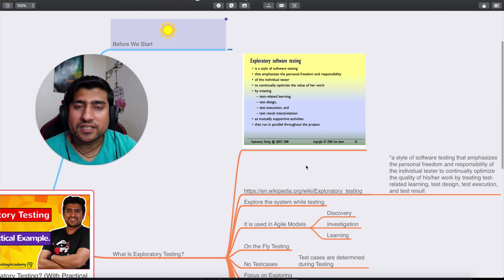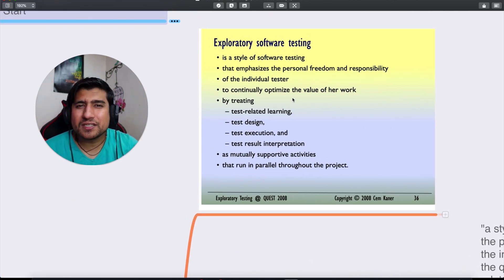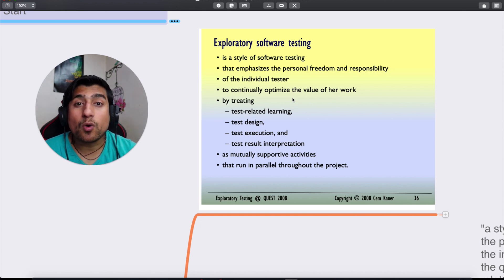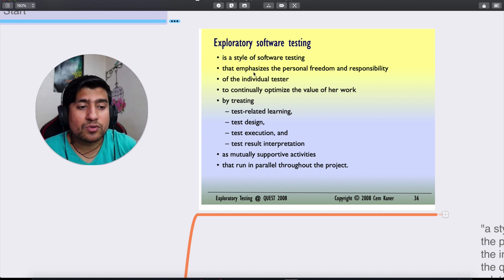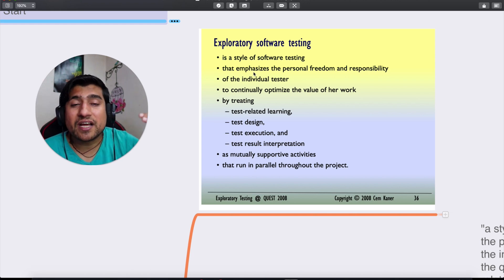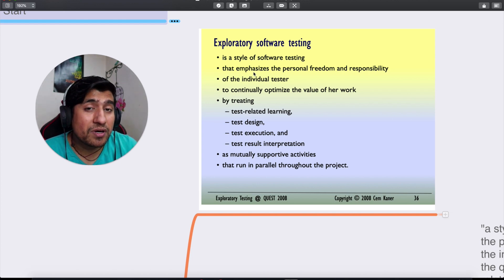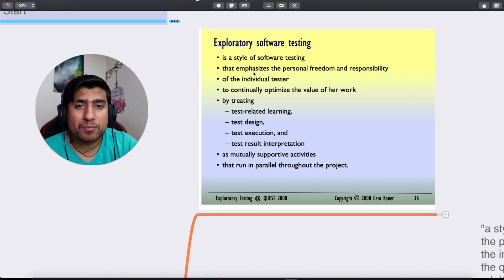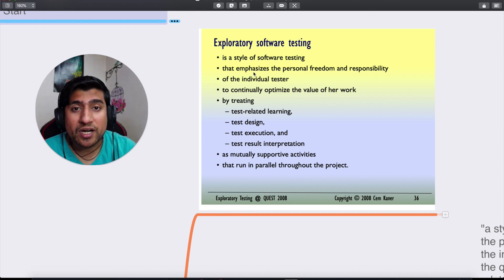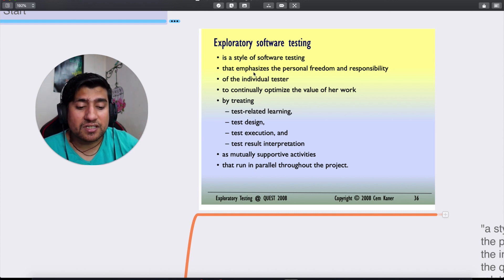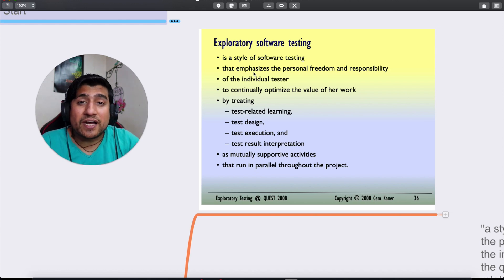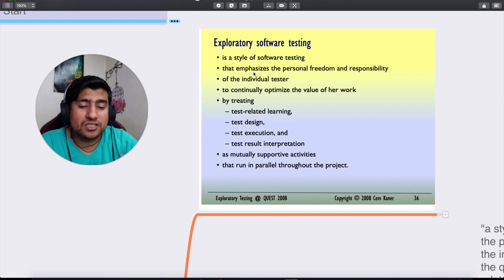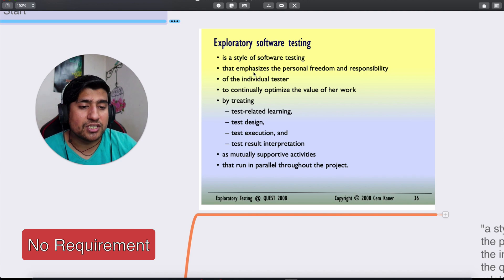So first of all, what exactly is exploratory testing? It comes from a person named Cem Kaner, who coined this term around the year 2000 — roughly 25 years ago. It is basically a style of software testing where the emphasis is on the personal freedom and responsibility of an individual tester to explore the application. They don't have any strict requirements; they explore the application, increase their understanding, learn from it, and note down what they find to help find bugs early. A potential drawback is that without requirements you might understand a feature as a bug.